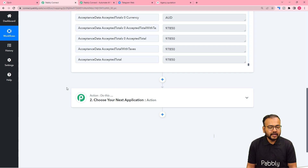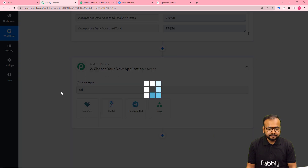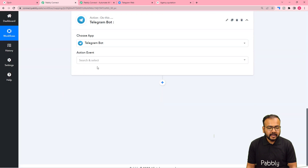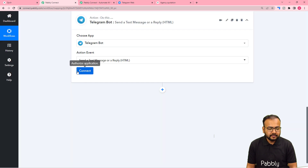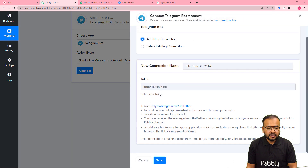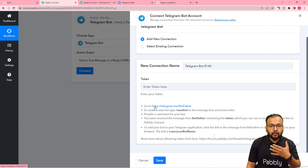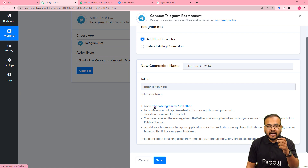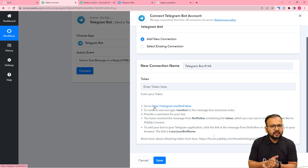Now that we have the details, we want to inform the team on Telegram that a proposal has been accepted. In the action step, search for 'Telegram Bot' and set the action event to 'Send a Text Message or Reply.' You can select HTML format or Markdown — I'm selecting HTML. Click Connect, then 'Add New Connection,' and it will ask for a token key. To get this, you need to create a bot inside Telegram and add it to your team's group.